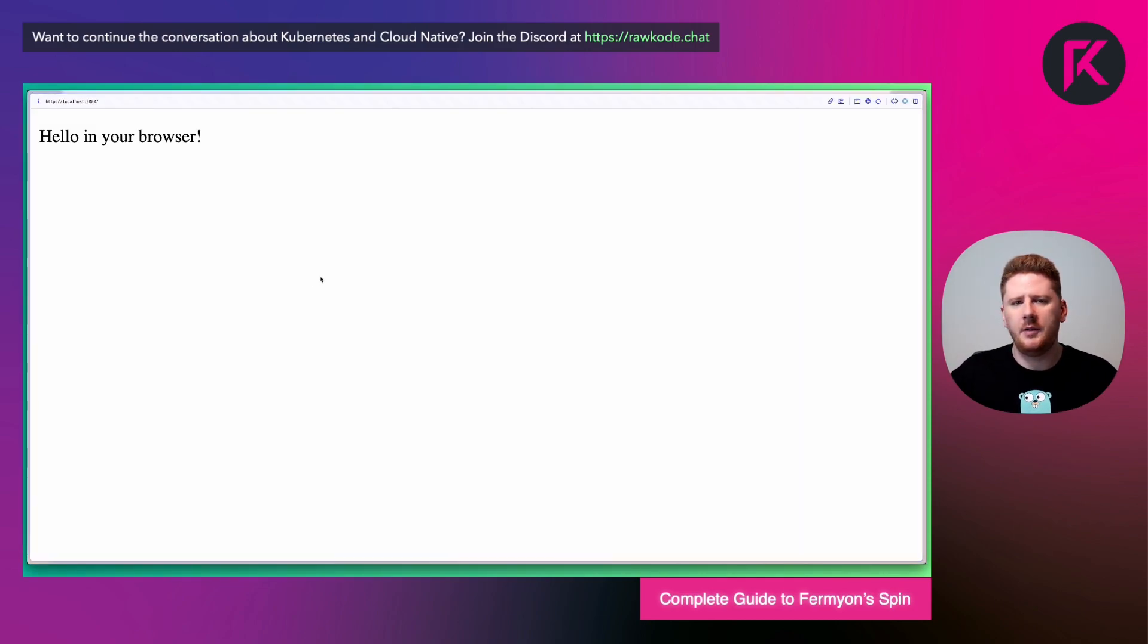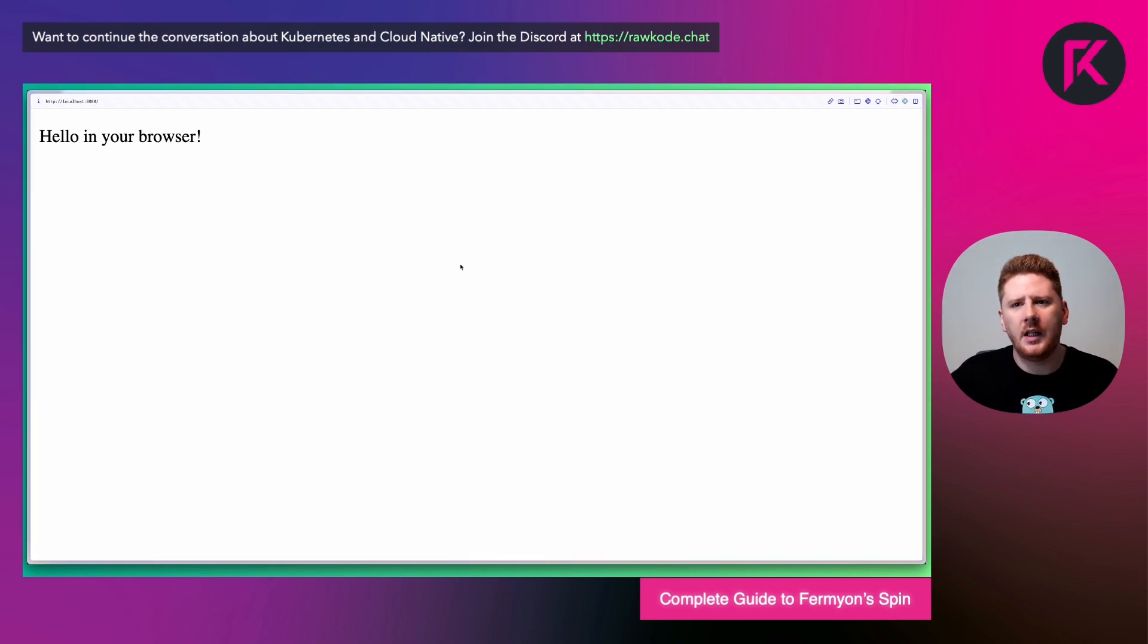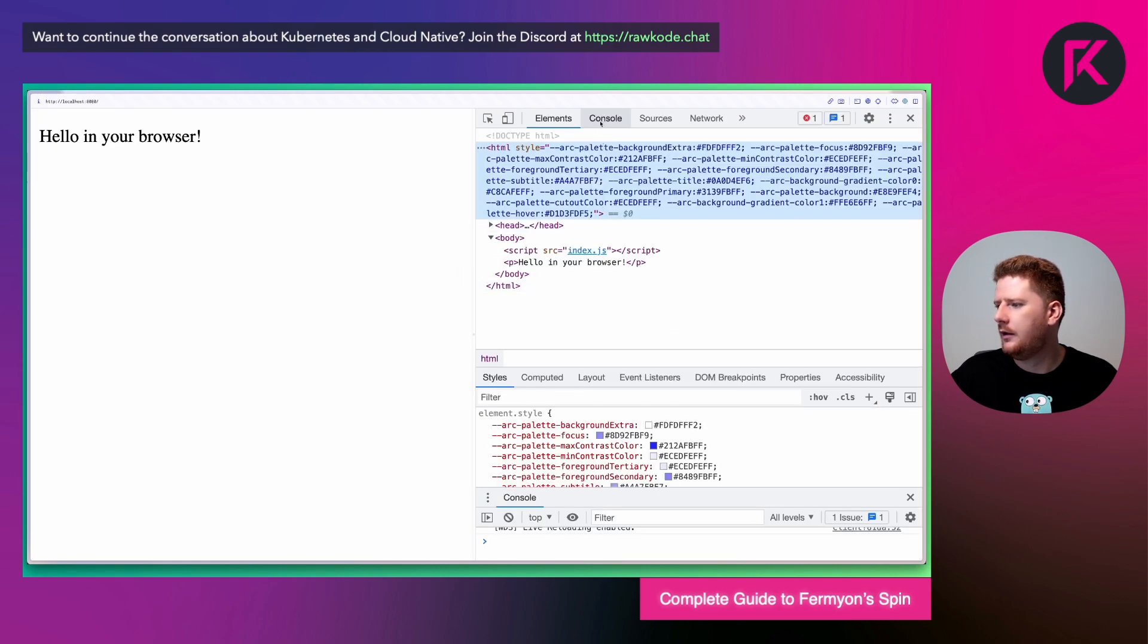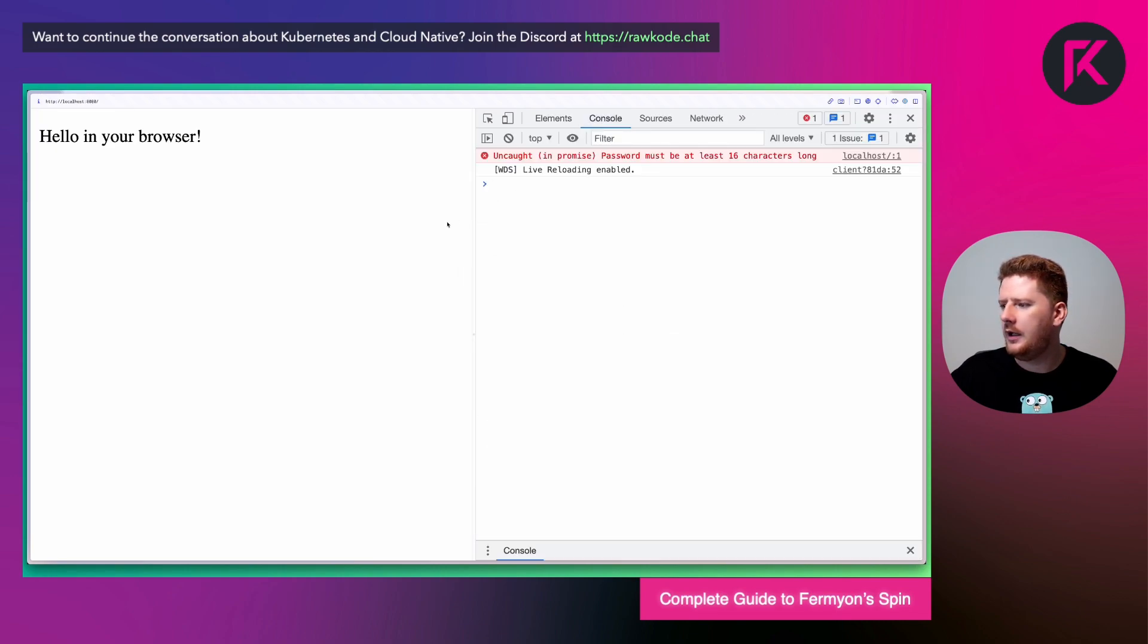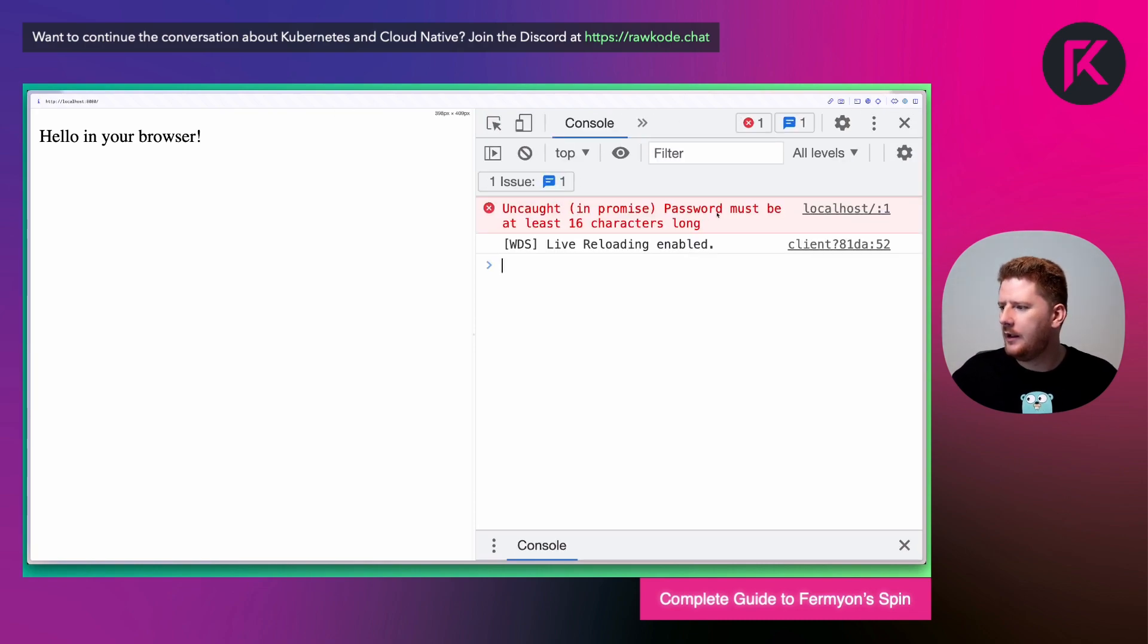So only by browsing to this is the hello in your browser injected. So let's pop open our dev tools. And if we go to the console, you'll see that the password must be at least 16 characters.